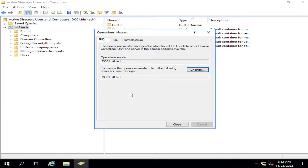The first operation master is the RID master — it manages the allocation of RID pools to other domain controllers. Only one server in the domain can perform this role. This is a very important thing. Since only one server in this domain can perform this role, this is the primary domain controller, and it assigns various RID pool values to other domain controllers. For example, when a RID pool becomes full, they ask the primary domain controller to allocate more RID pools.